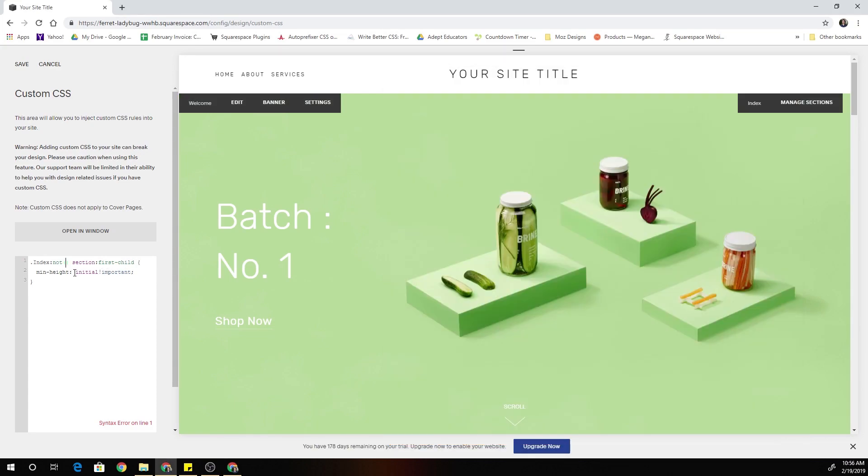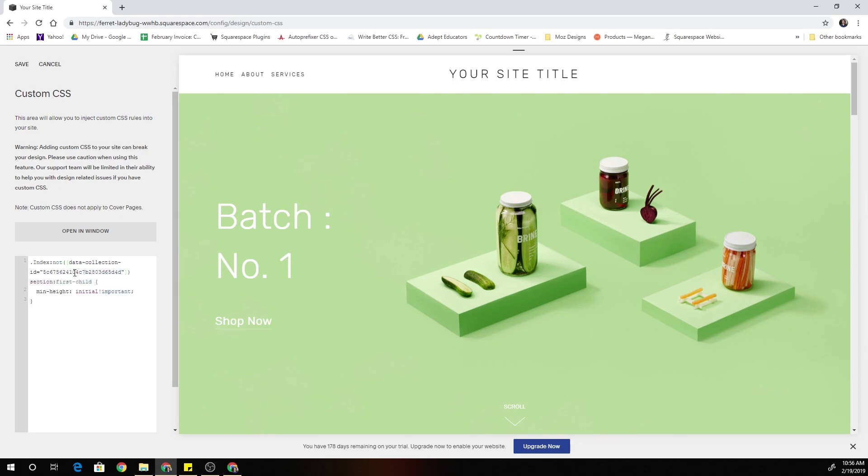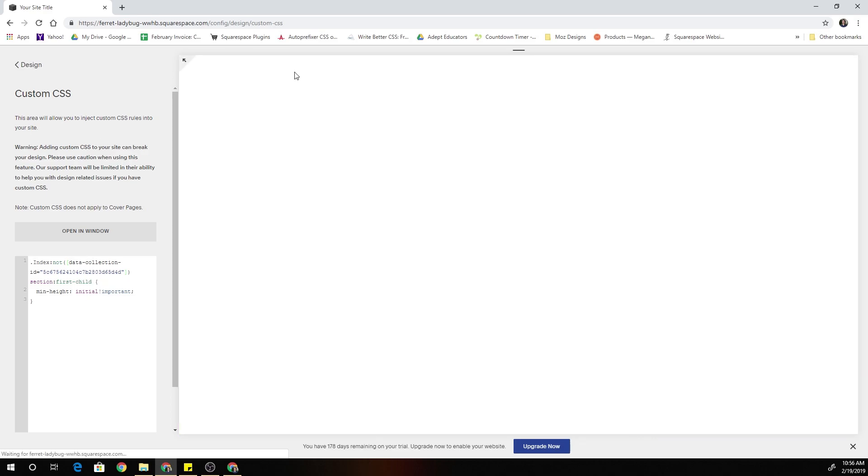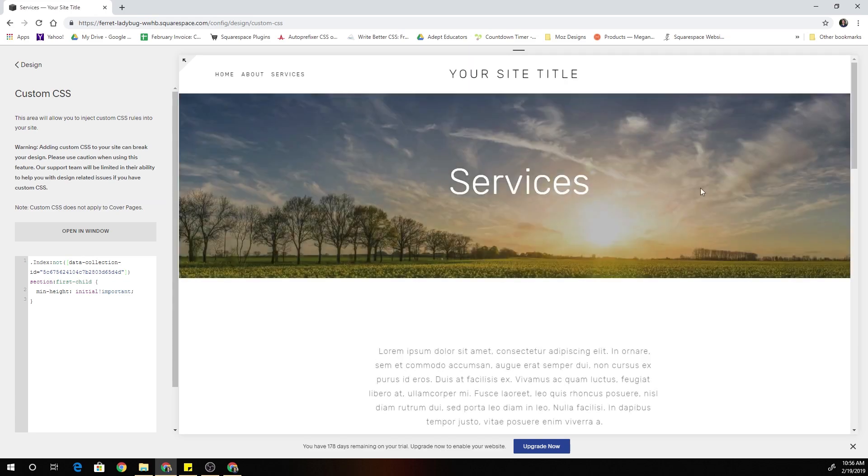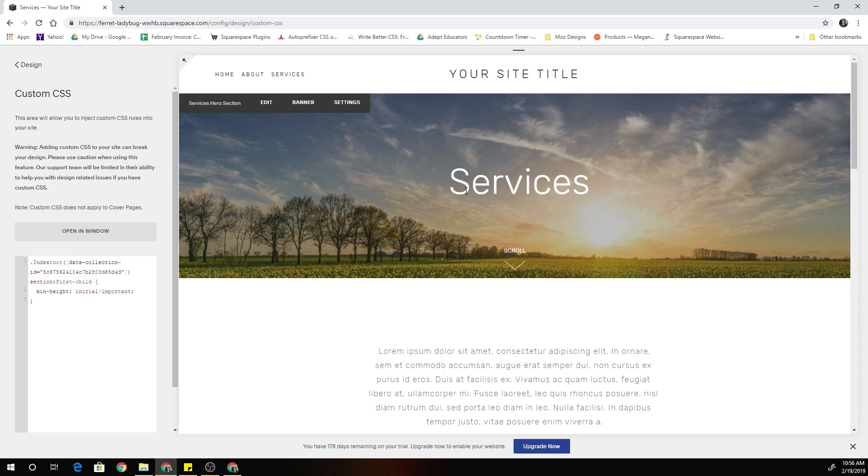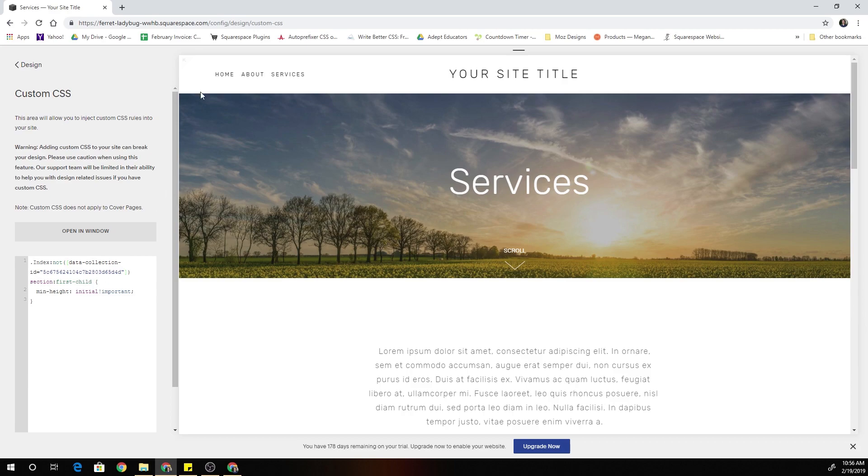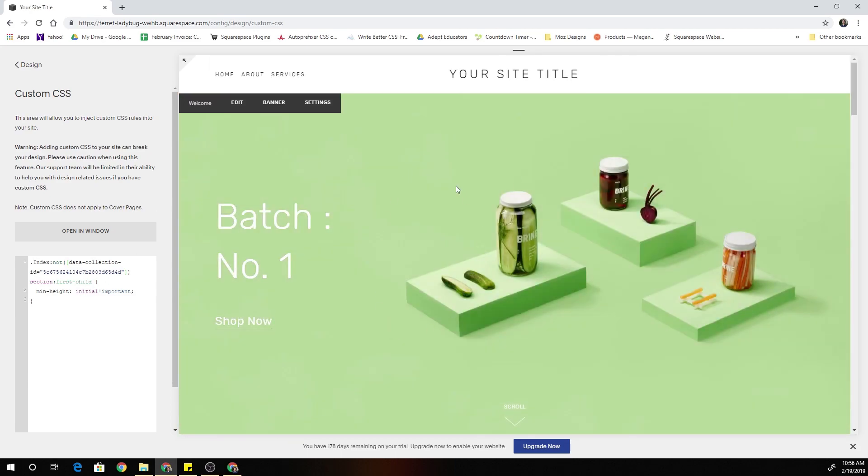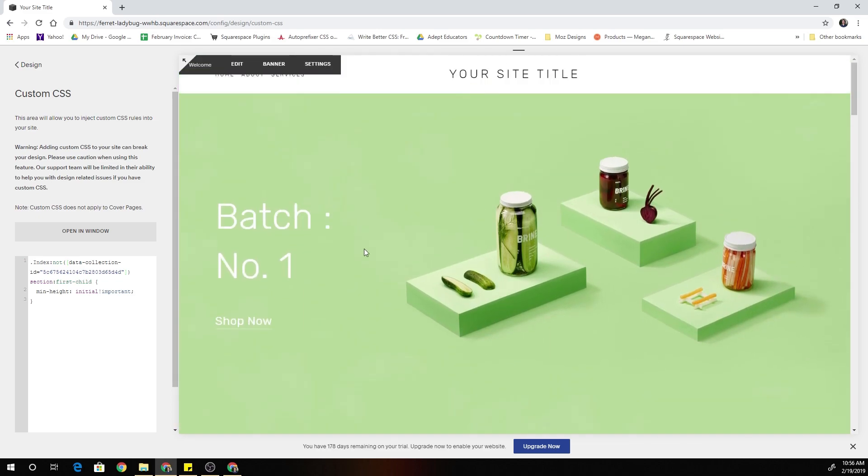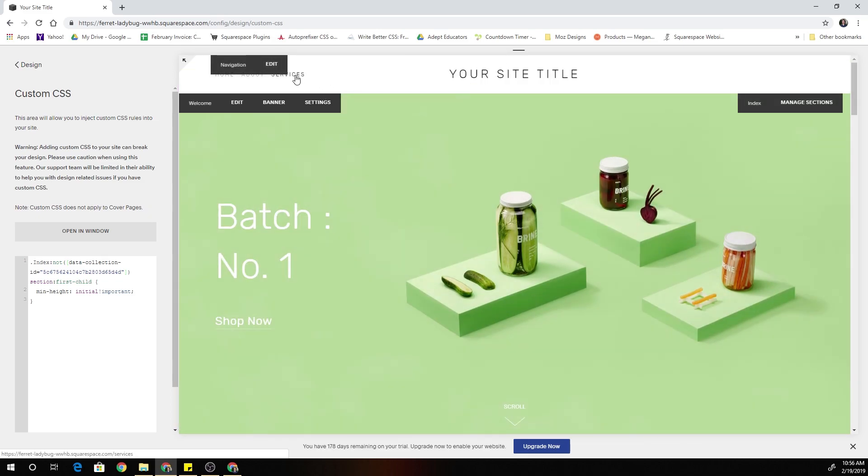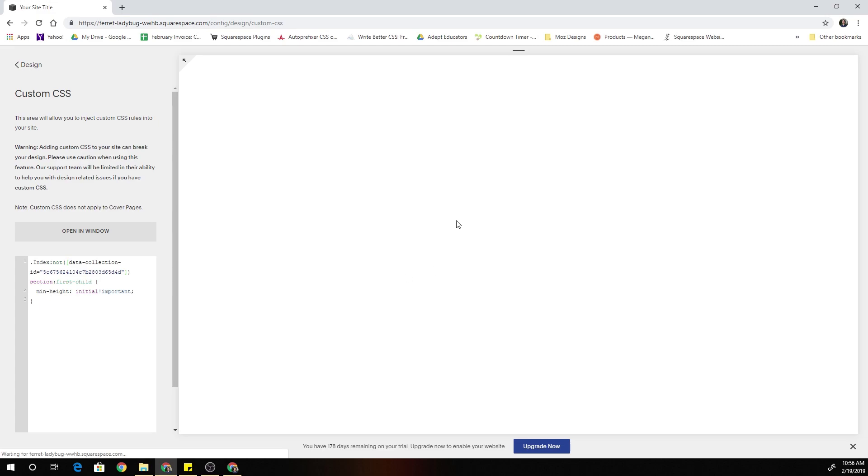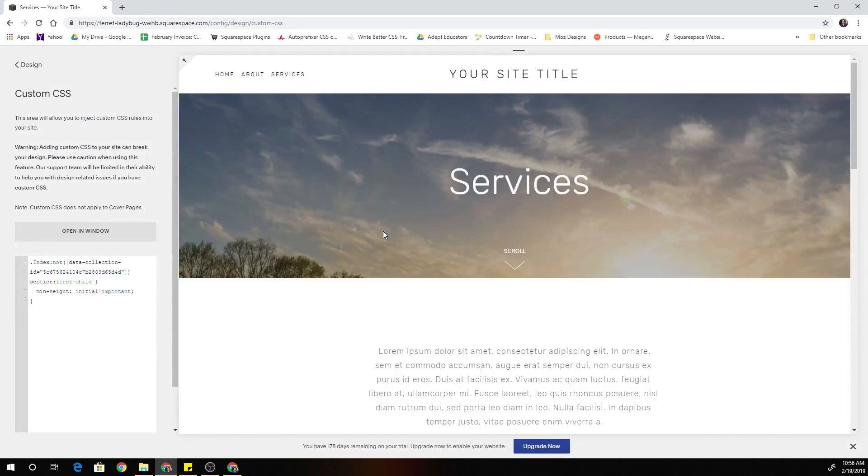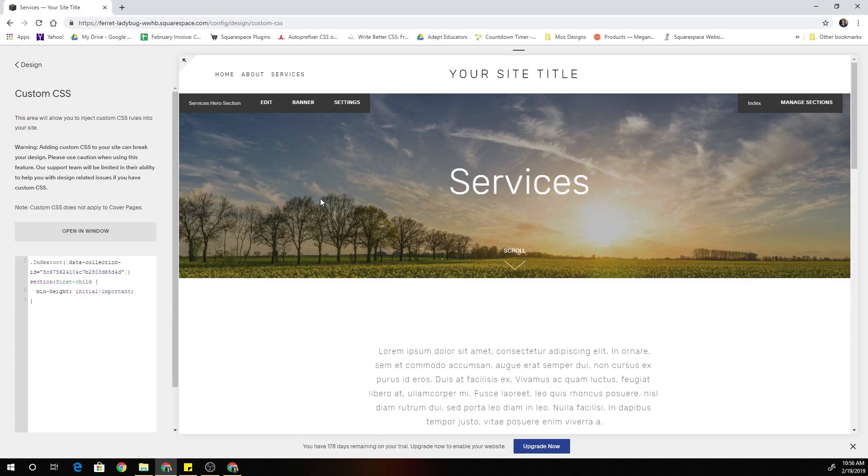And within these parentheses, I'm going to open up some brackets. And within the brackets, I'm just going to paste that data collection ID. So now if I go back to the services page, cool. No longer getting the 100% viewport height on the services page. Because this code is applying to everything except for this unique index. So now I can add as many index pages as I want to the website. And none of them will get that 100% viewport height except for my home page, which is exactly what I want.